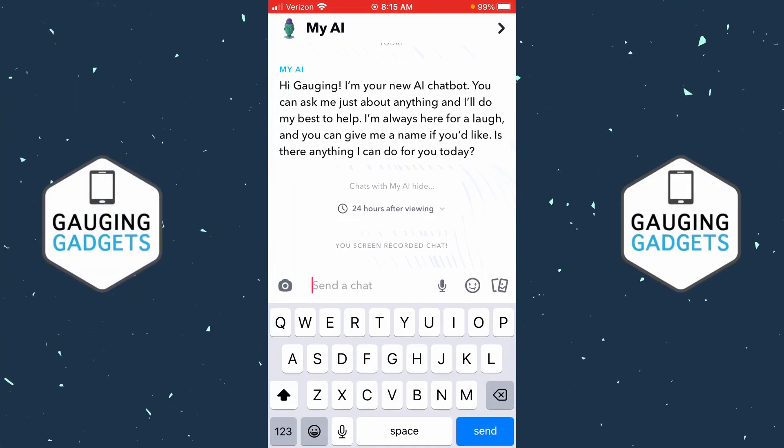How to get My AI on Snapchat. Welcome to another Gauging Gadgets Snapchat tutorial video. In this video I'm going to show you how to easily get My AI on Snapchat.